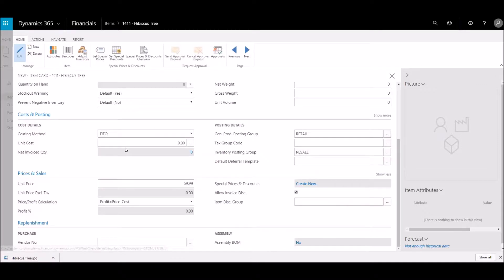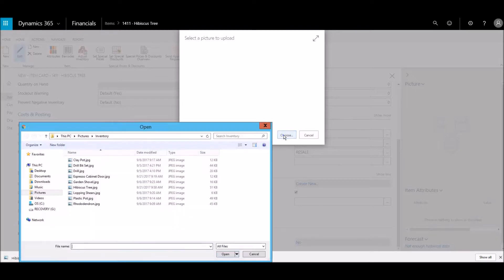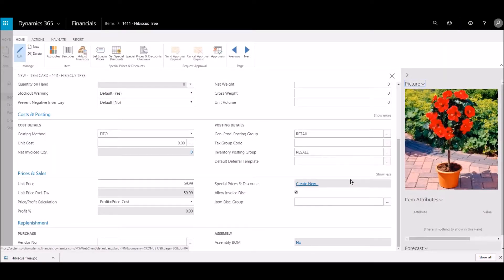First, we'll add an image. A list of attributes is automatically generated based on the image. We can also add attributes from the item screen.